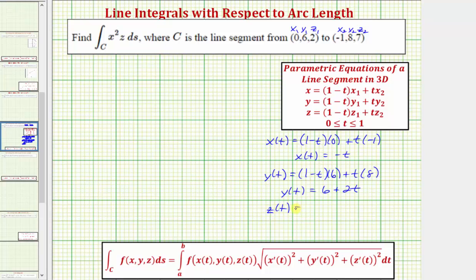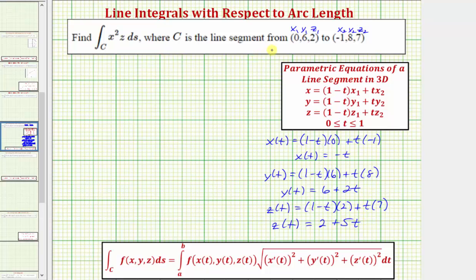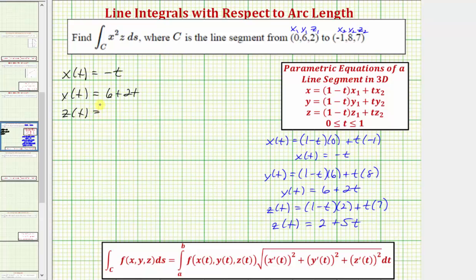And finally for z of t, we'd have the quantity (1 - t) times z₁, which is two, plus t times z₂, which is seven. So we have z(t) = 2 + (-2t + 7t), that's plus 5t. So the parameterization of curve C is x(t) = -t, y(t) = 6 + 2t, z(t) = 2 + 5t, and t is on the closed interval from zero to one.